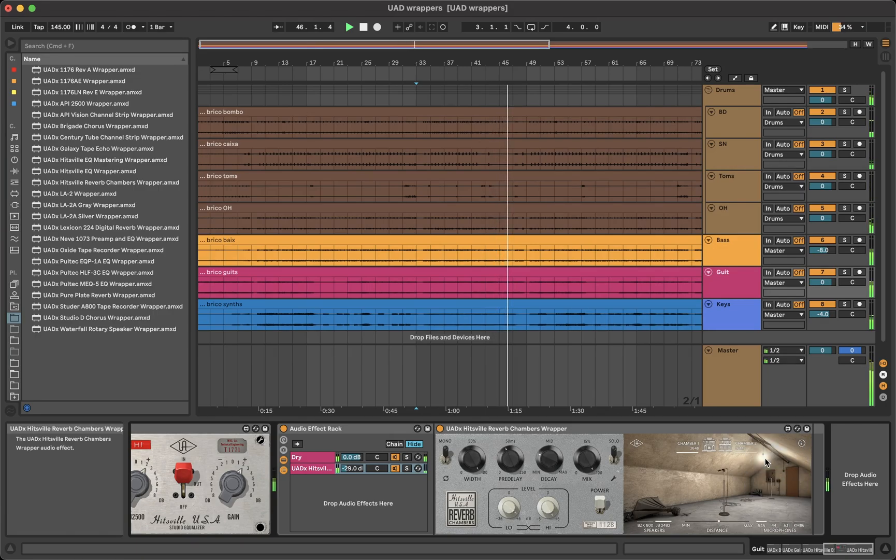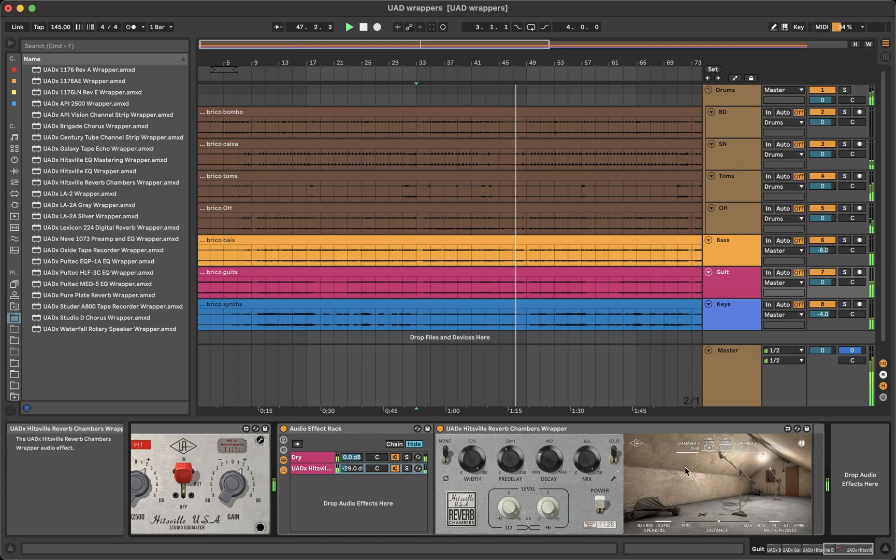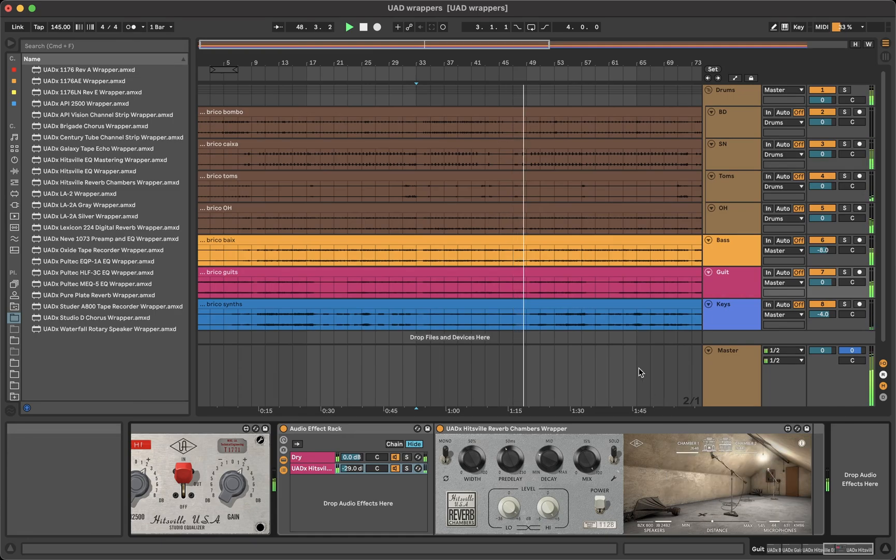For instance, when you click the I button on the hitsville chambers, it shows all the info like in the plugin.